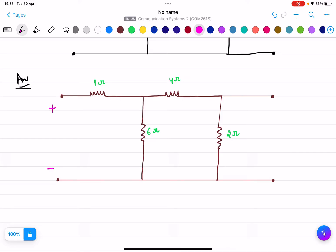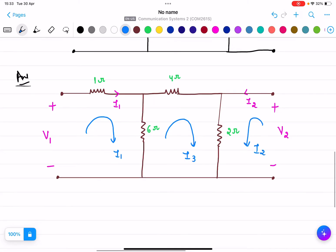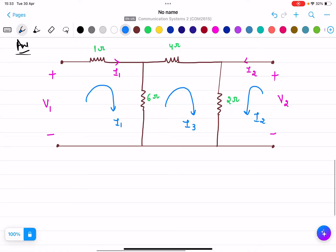This is the input port, so the voltage is V1; the output port voltage is V2. The current here is I1, and the current here is I2. We assume I1 is in this direction, I2 is in this direction, and I3 is the third loop current. These are the three loops and we will apply KVL equations in all three loops to find the current values.